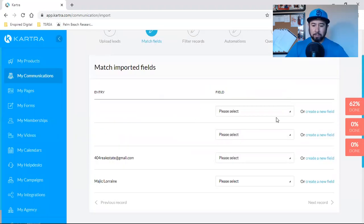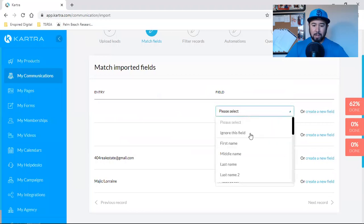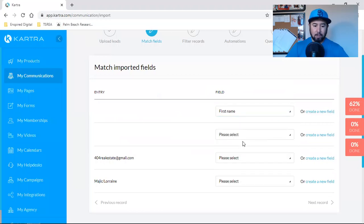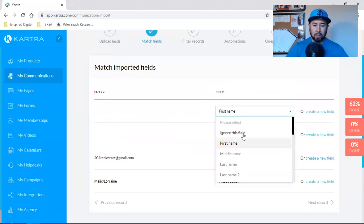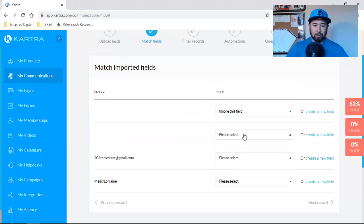Please select. I want a first name. Actually, you know what? I'm going to leave or create a new field. I'm going to say, ignore this field. Actually, you know what? Let's go with, this is going to be obviously email.